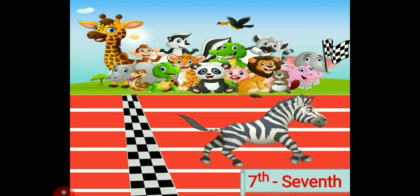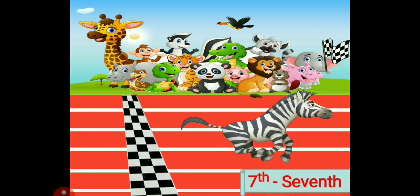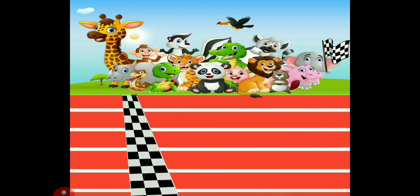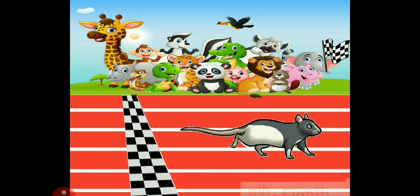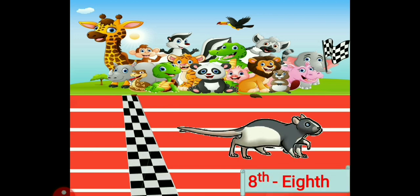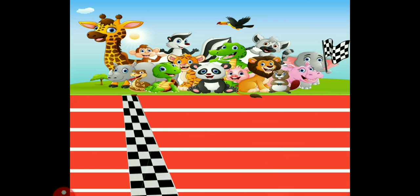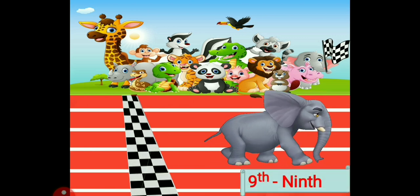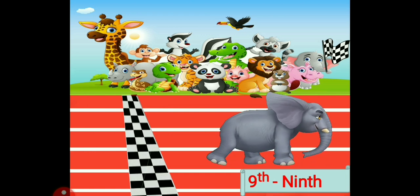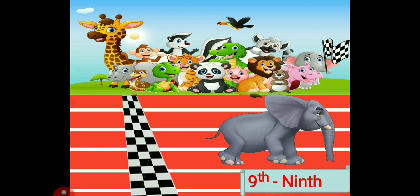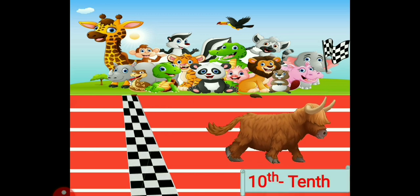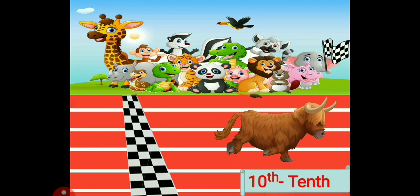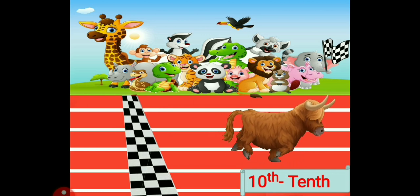Seventh number — it's the zebra. S-E-V-E-N-T-H. Seventh. Zebra is on seventh position. Our little mouse is on eighth position. What is the spelling? E-I-G-H-T-H. Eighth. Now on the ninth position is our Mr. Elephant. How do we spell the ninth ordinal number? N-I-N-T-H. Ninth. And now we are waiting for the tenth position — and it's our bull. It's on tenth position. How do we spell it? T-E-N-T-H. Tenth.